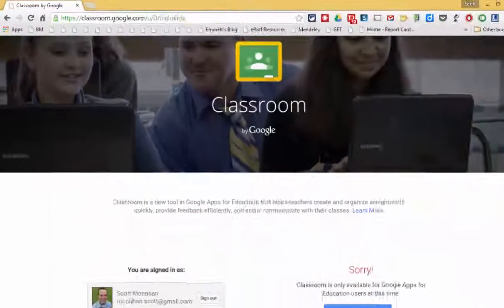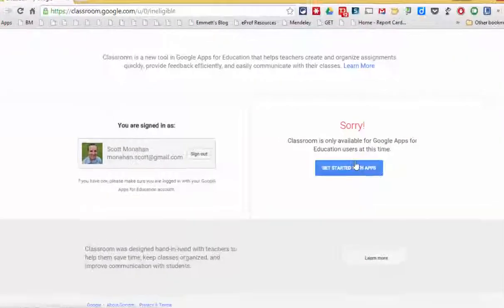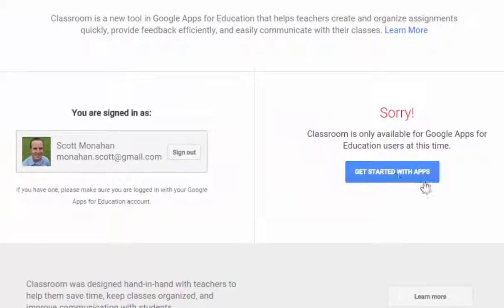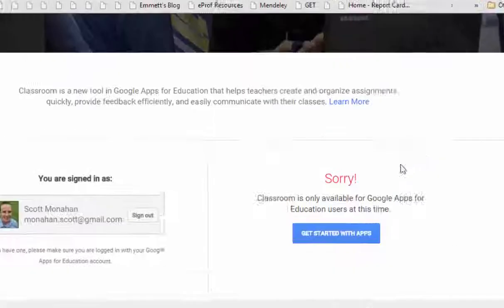If I scroll down the classroom page I see sorry, classroom is only available for Google Apps for Education users.